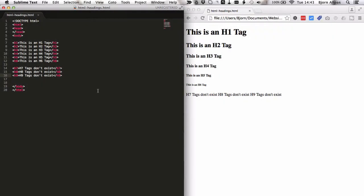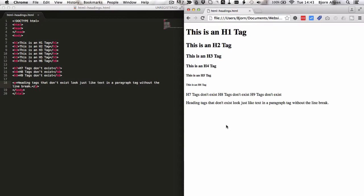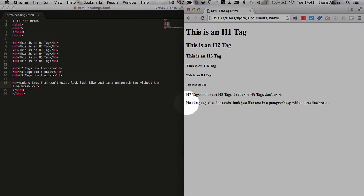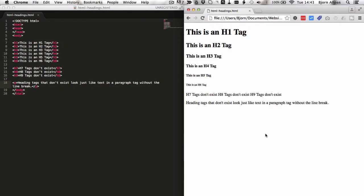And to prove to you that it's regular text, I'm going to add a paragraph tag, and save the file, refresh the page. You can see that the paragraph text is the exact same as these h7, h8, h9 tags. And the bottom line, again, just use h1 through 6.